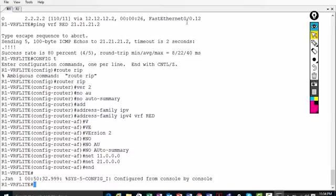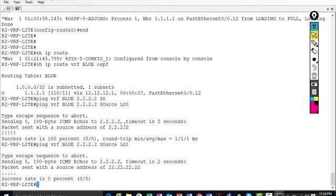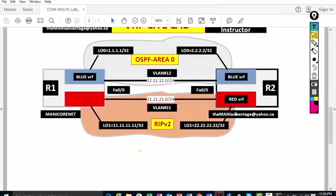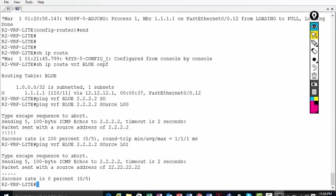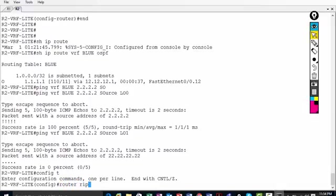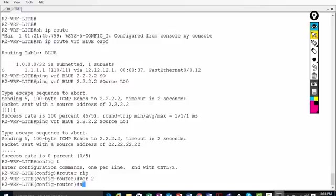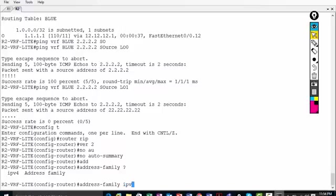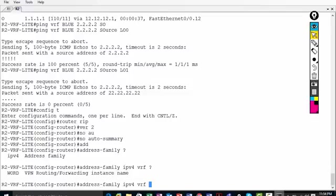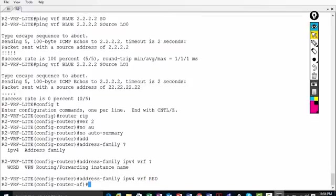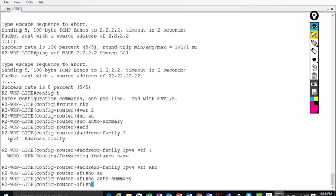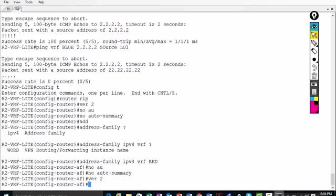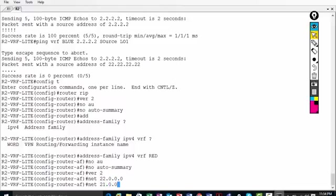Now let's do the same on router 2. Always look at the diagram — on R2 I'll advertise 22.22.22.0 and network 21.0.0.0 in RIP. So: 'router rip', 'version 2', 'no auto-summary', 'address-family ipv4 vrf red'. Inside: 'no auto-summary', 'version 2', 'network 22.0.0.0', 'network 21.0.0.0'. Remember, address-family is only IPv4 here.